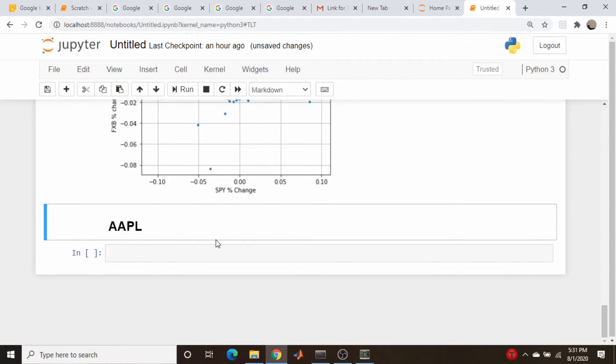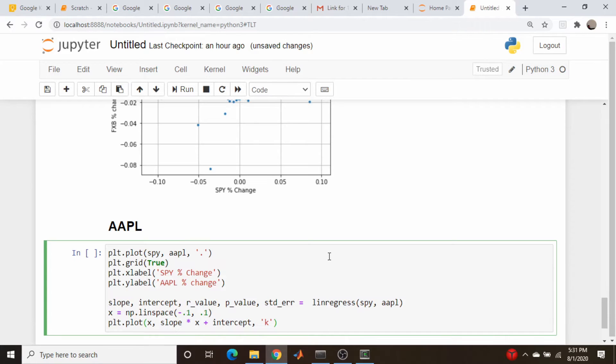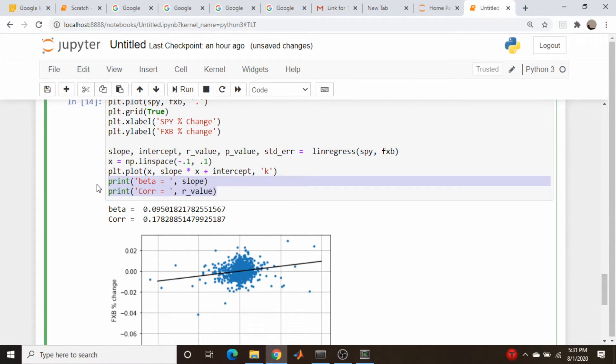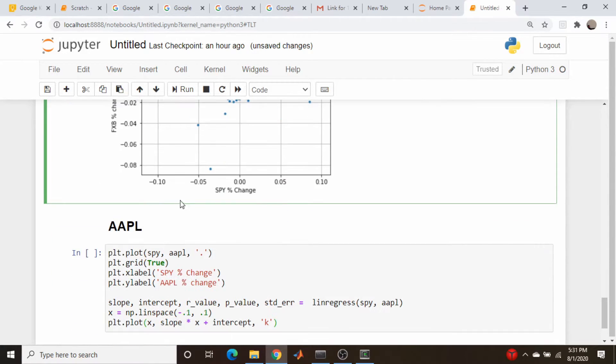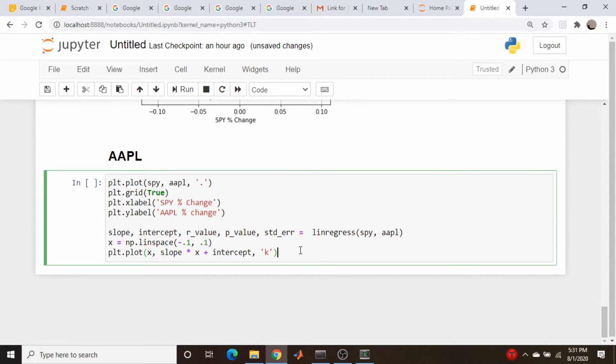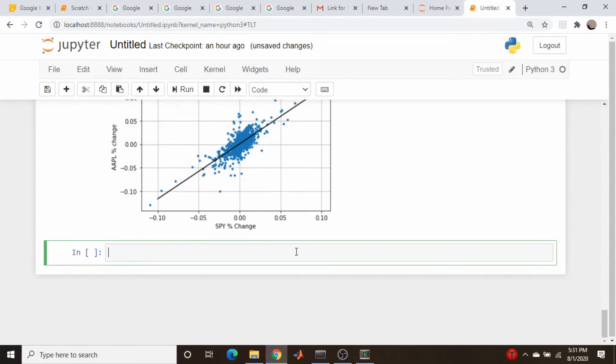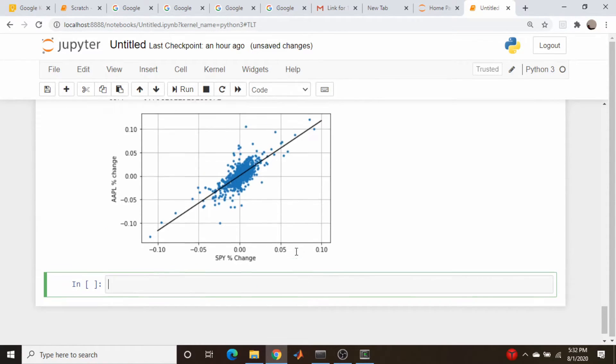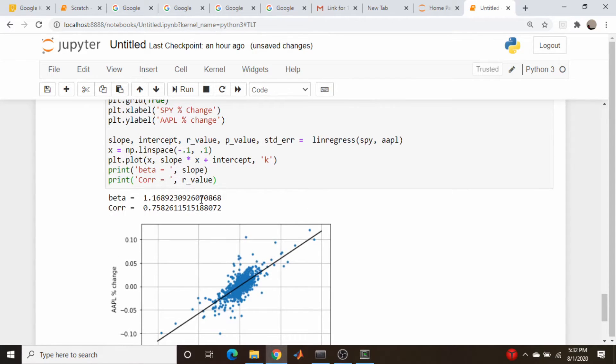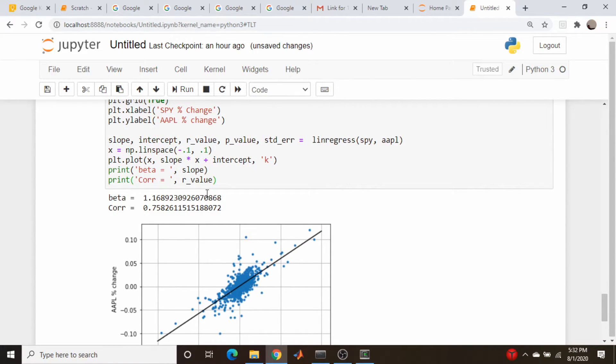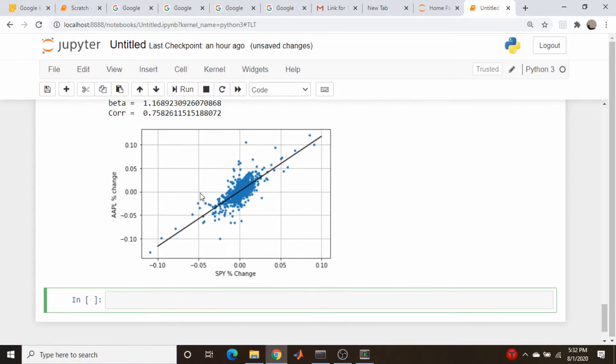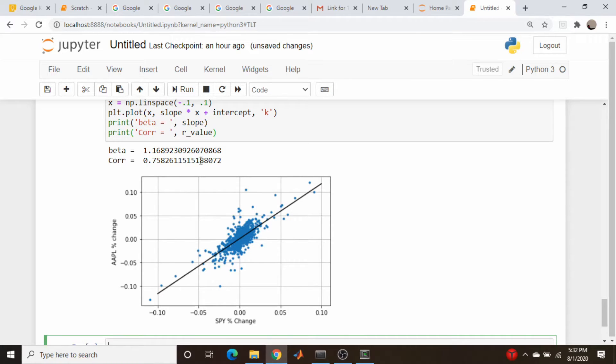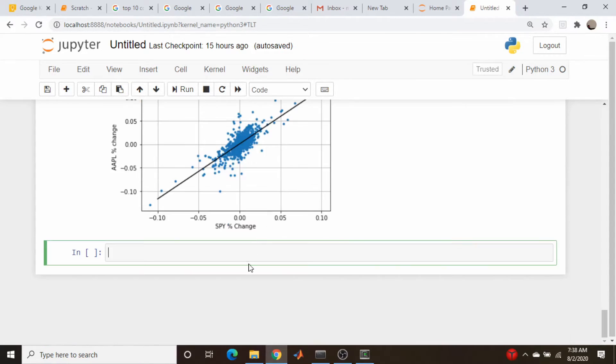Apple. Again, a fairly strong linear relationship—almost 0.75, 0.76 correlation coefficient. And a 1.17-ish beta. So fairly strong linear relationship and a little more volatility than the S&Ps.